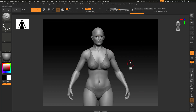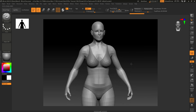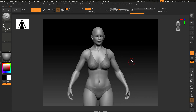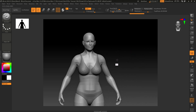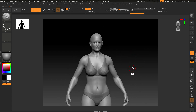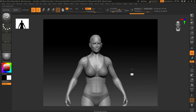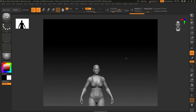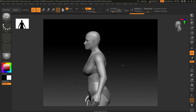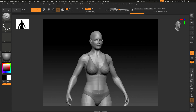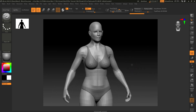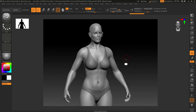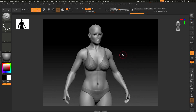In ZBrush, the navigation commands are: hold Alt and click on nothing to move around, Alt click down then release Alt to zoom in, and just clicking on nothing to orbit. Right off the bat, ZBrush can be an awkward interface for a lot of people who are just getting started.